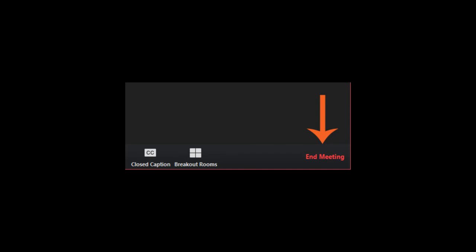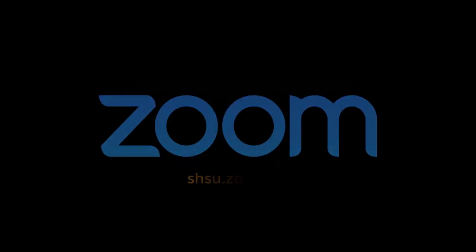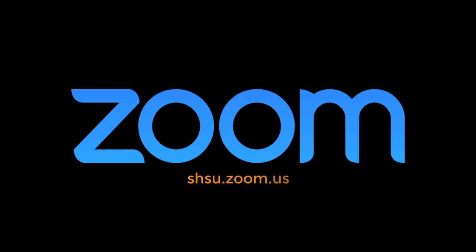the host can end the meeting for all participants by selecting End Meeting. Take a look at our other Zoom videos to learn more about your Zoom options. That's all for today's 2 Minute Tech. As always, if you have any questions at all, you can reach out to the service desk at 294-1950. Thanks and have a great day!